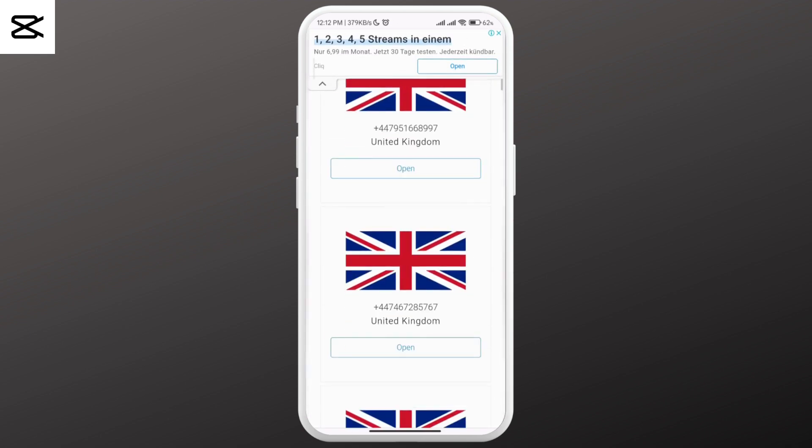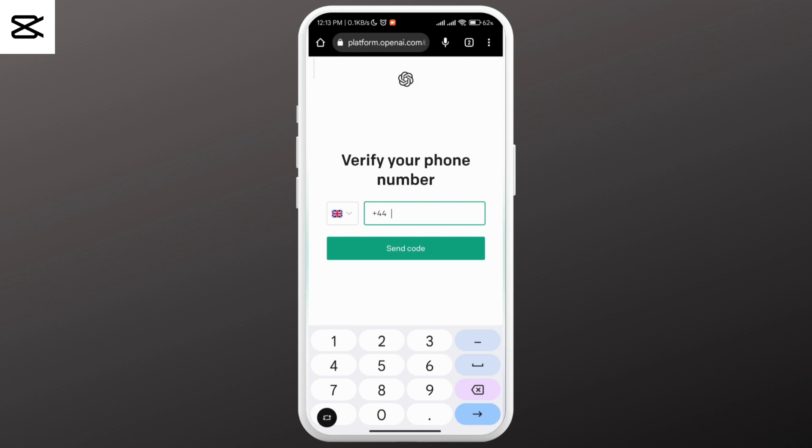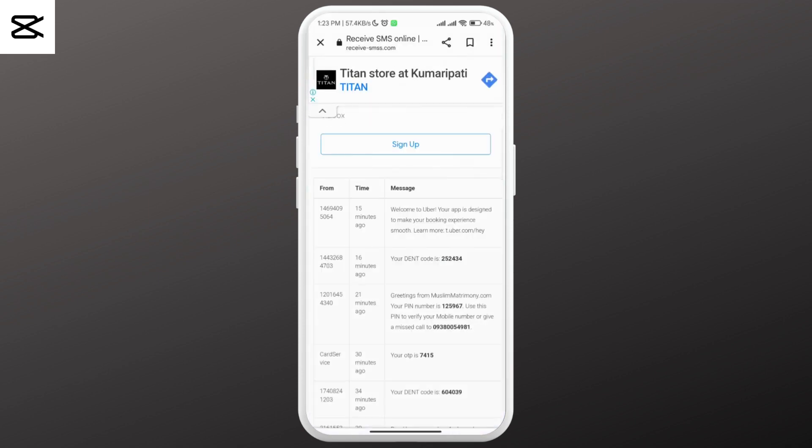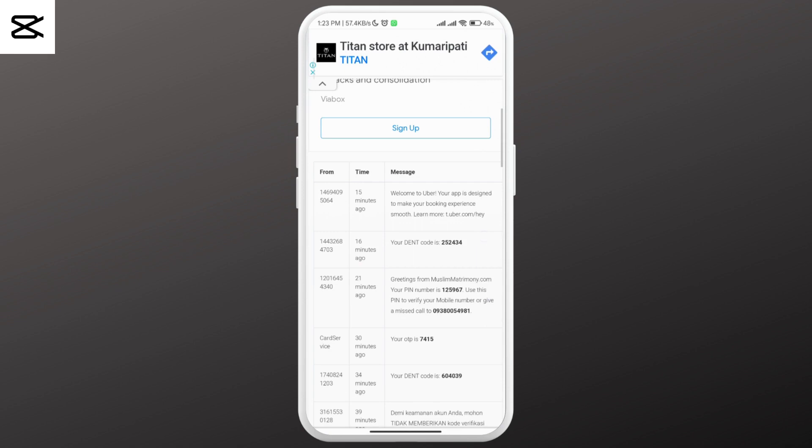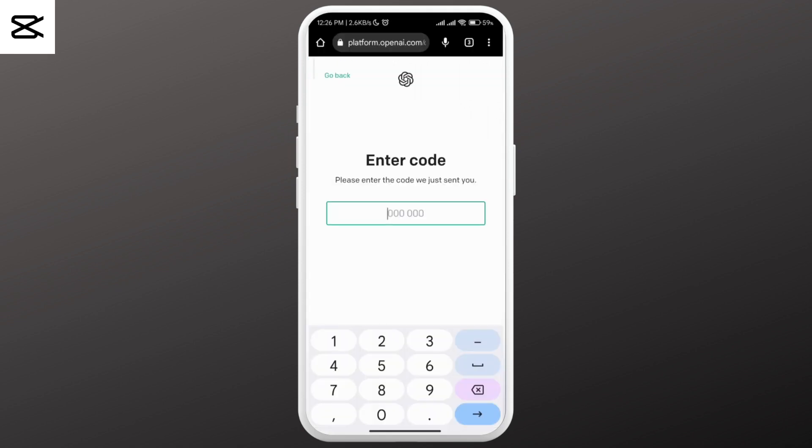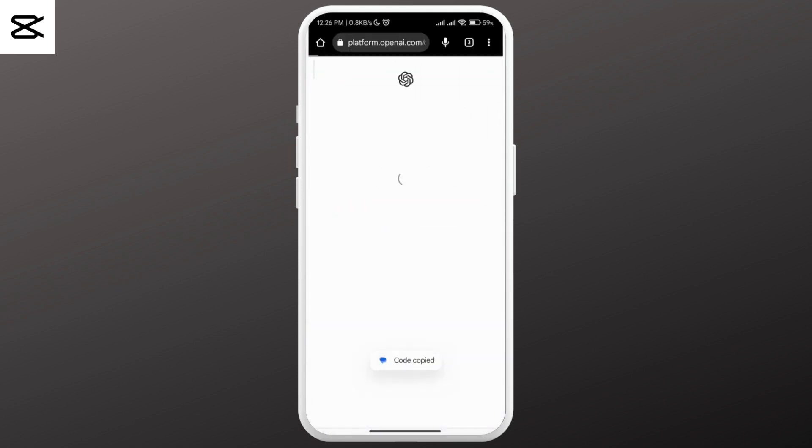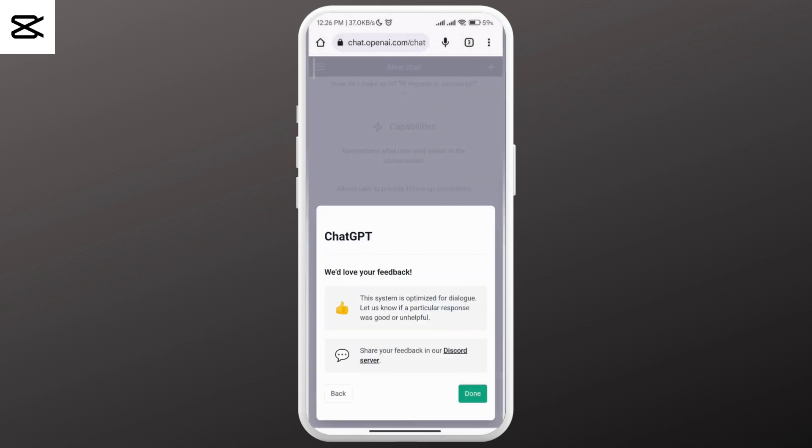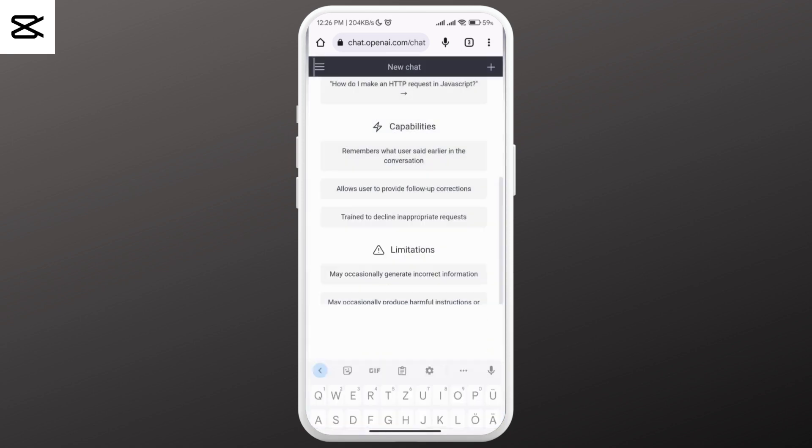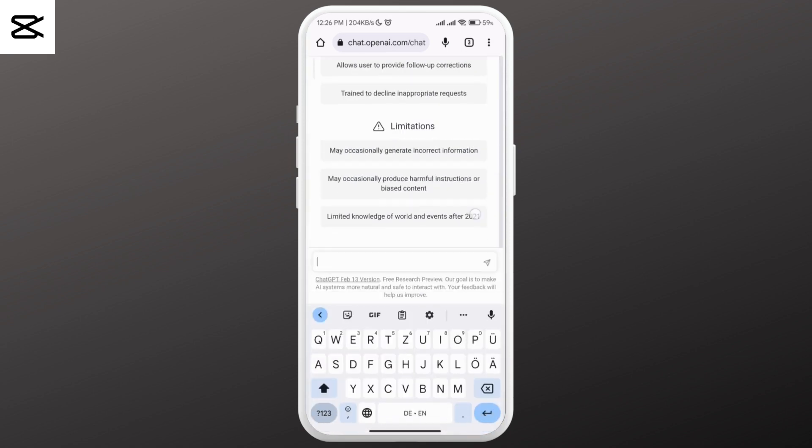You can use any one of these numbers. Once the code is sent, come back here, refresh, and get that code. Paste it to create your ChatGPT account.